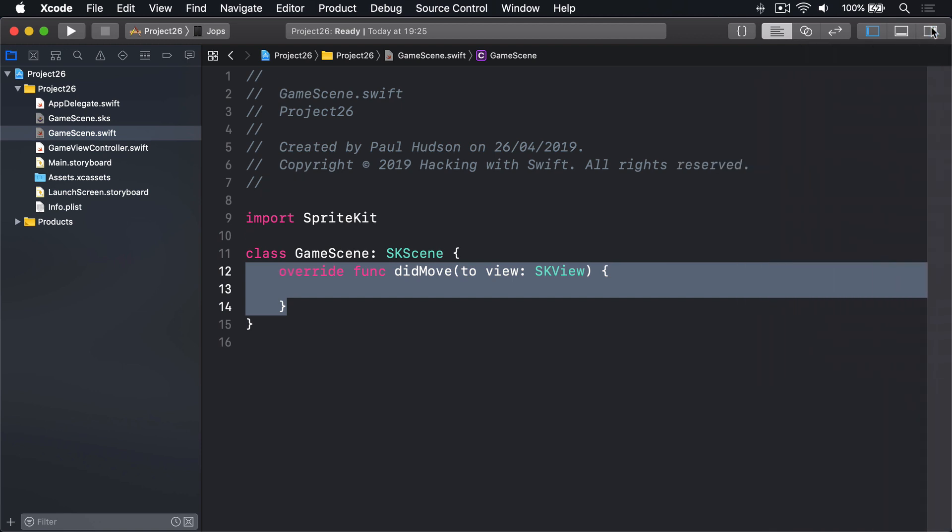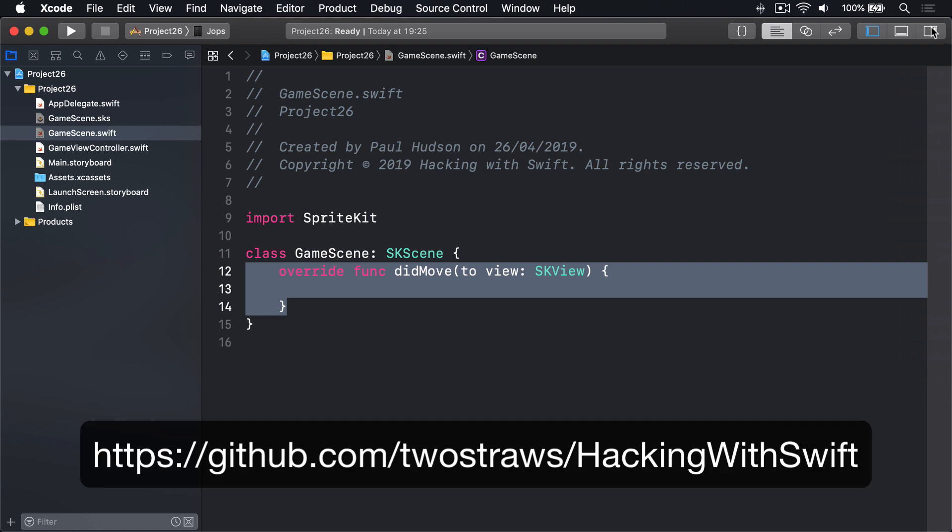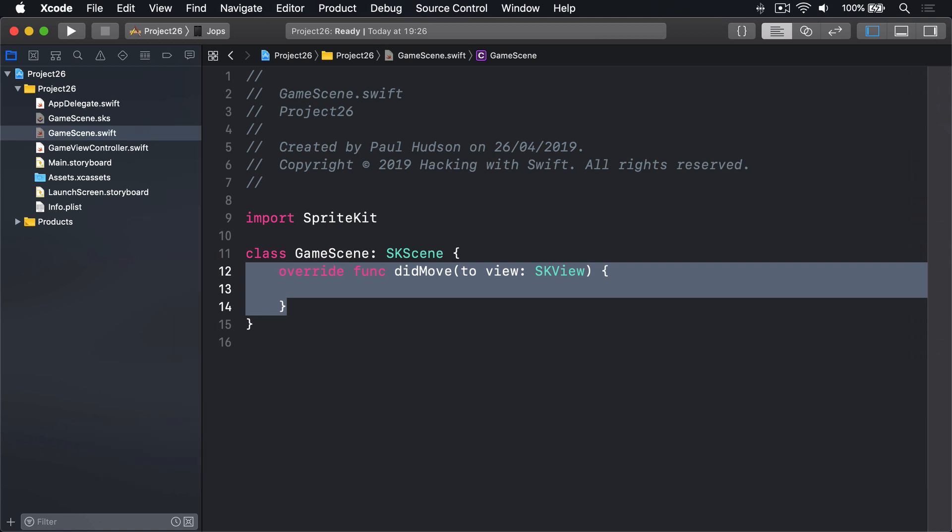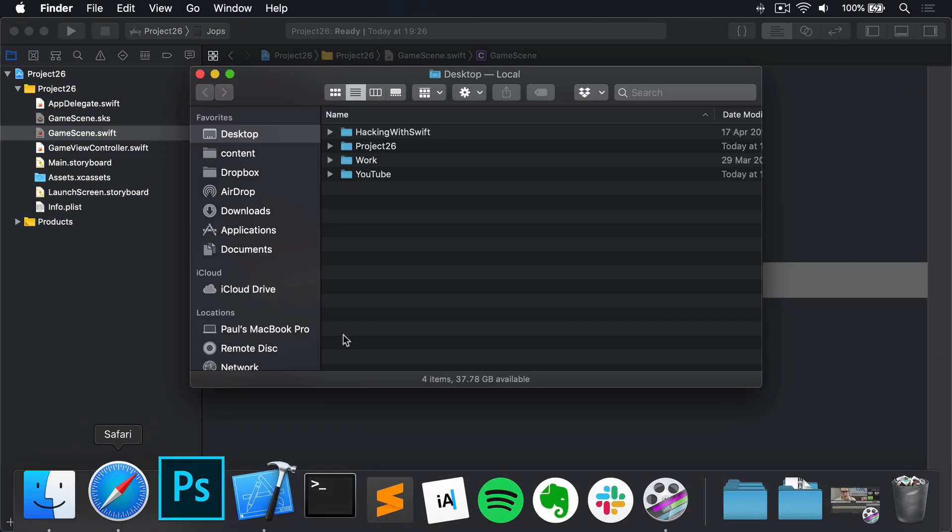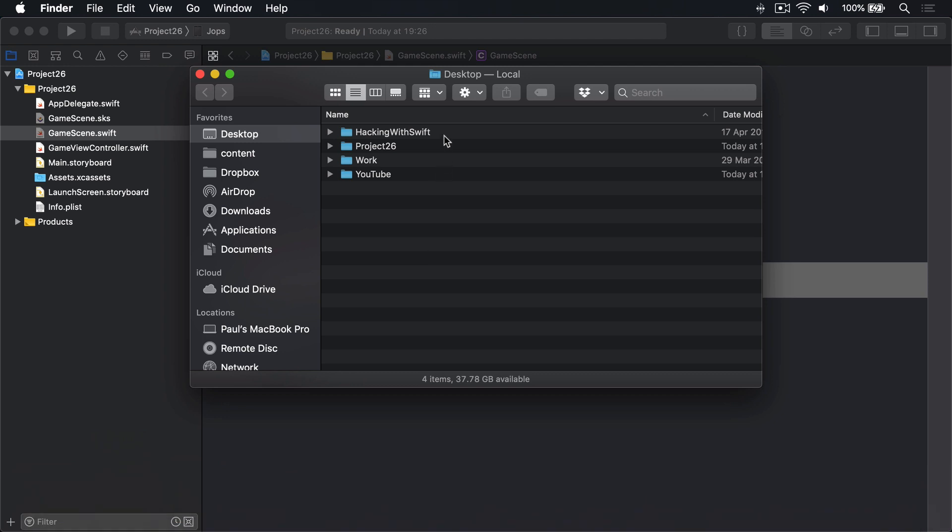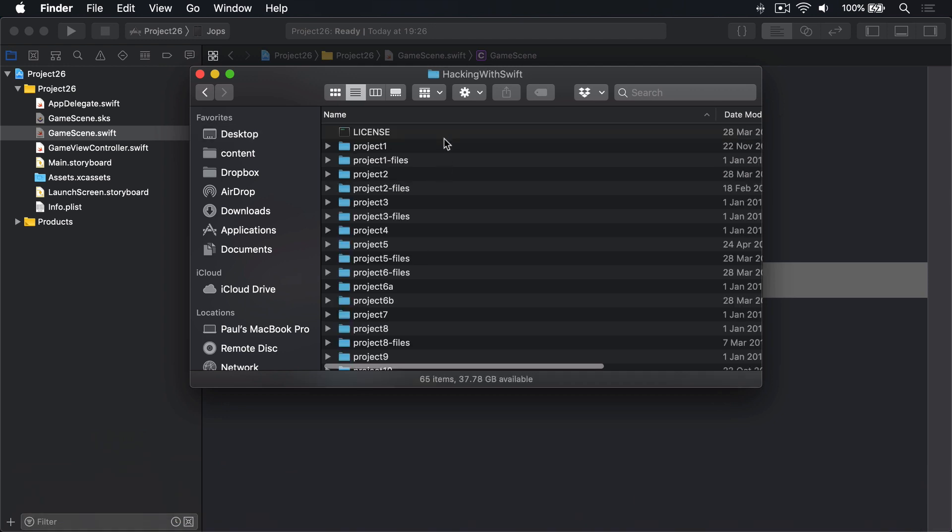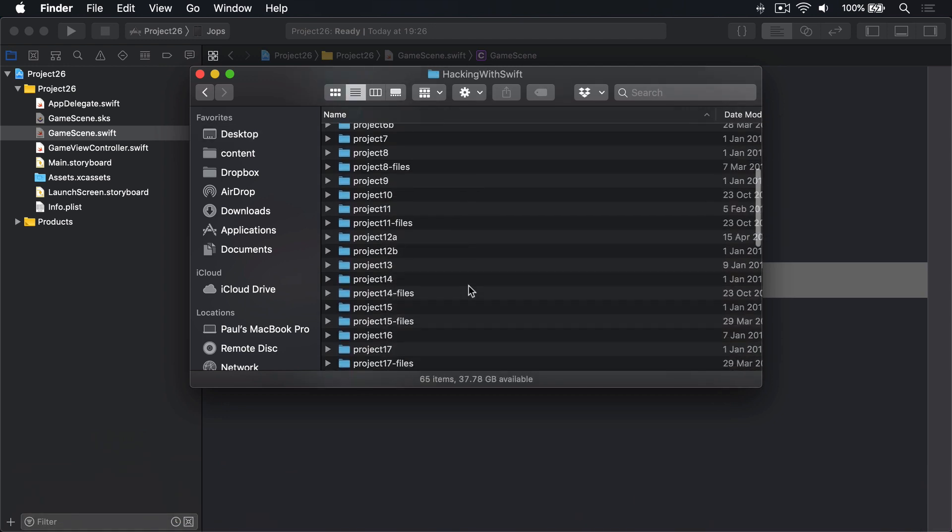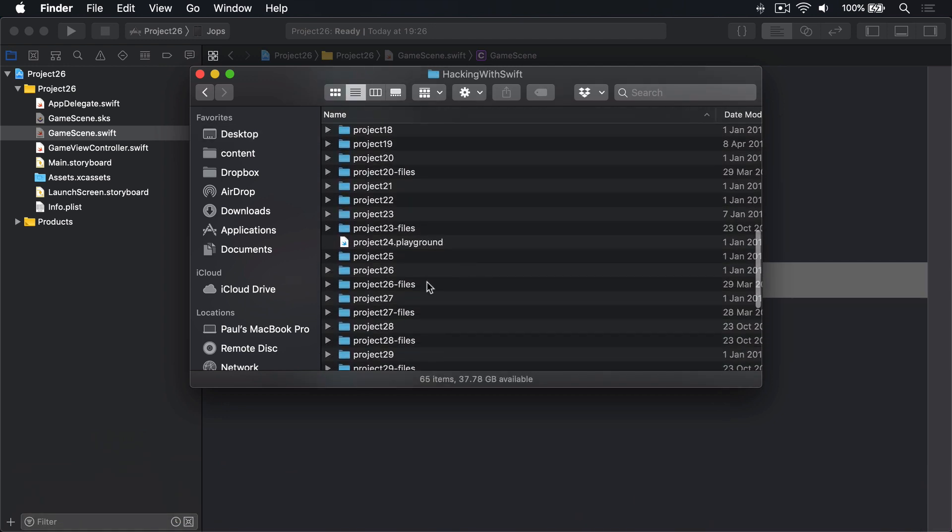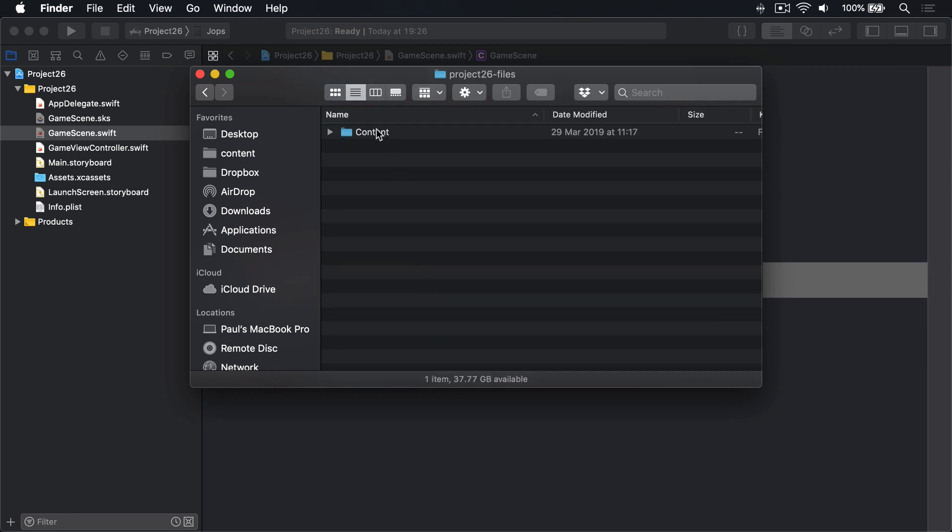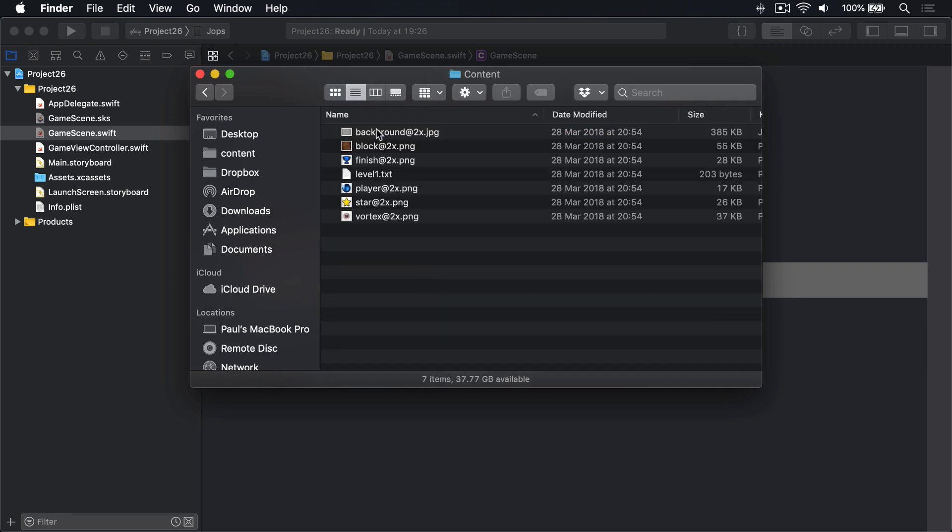Now go ahead and download the files for this project from GitHub. They are at github.com/twostraws/hackingwithswift. I have them already on my desktop, so I'll go down to Finder, look for Hacking with Swift, find project 26 files, this one here, and inside content.